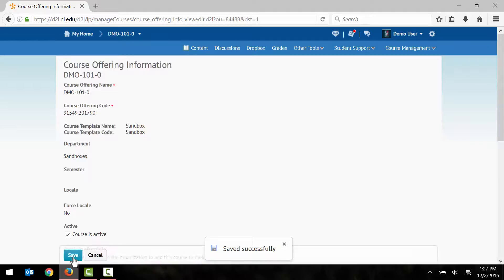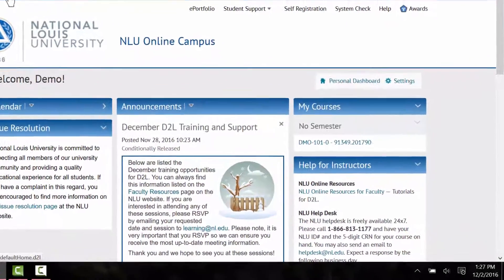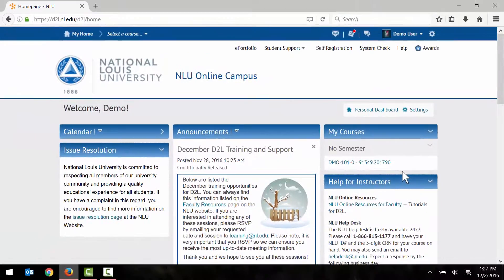Now you can click the My Home link in the upper left-hand corner of D2L to return to the homepage. Notice now that the inactive tag next to my course has disappeared. This means that my course is now active and available for students to view.